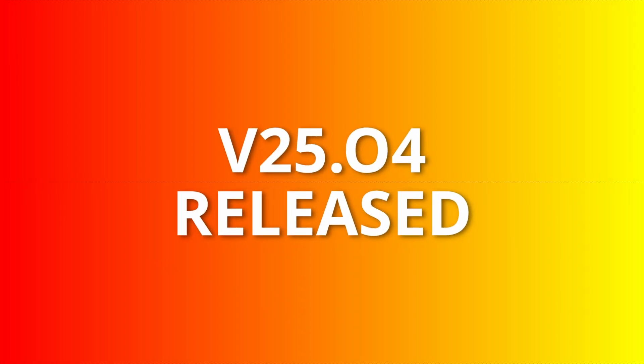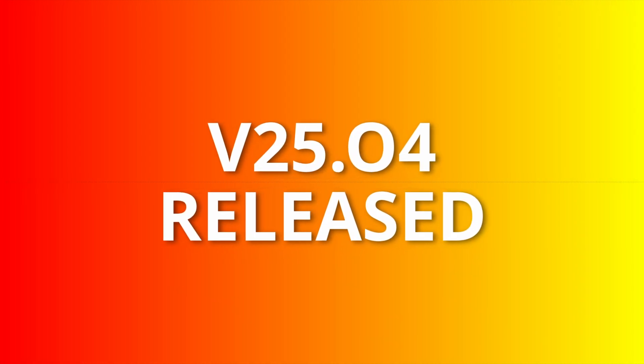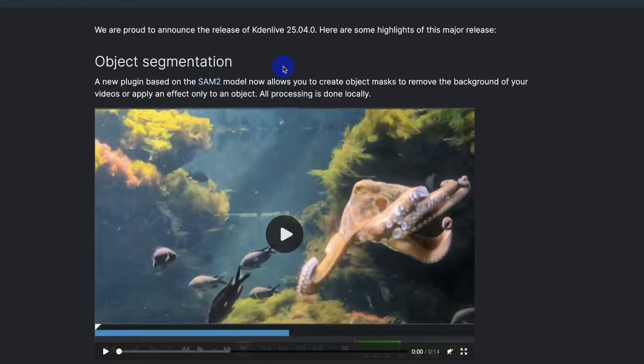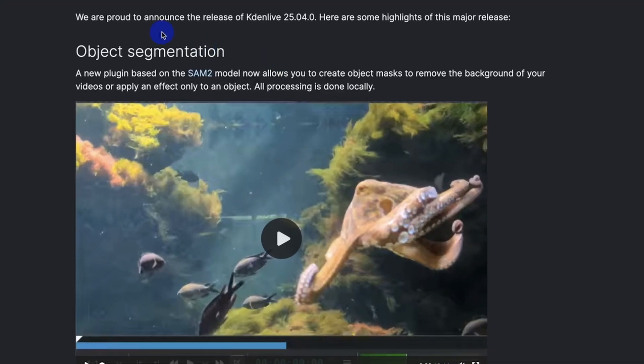Hello and welcome back again. In this video we're going to look at some of the major releases that Kdenlive just released with Kdenlive 25.04. You can see here in the release news it says we're proud to announce the release of Kdenlive 25.04. Here are some highlights of this major release.